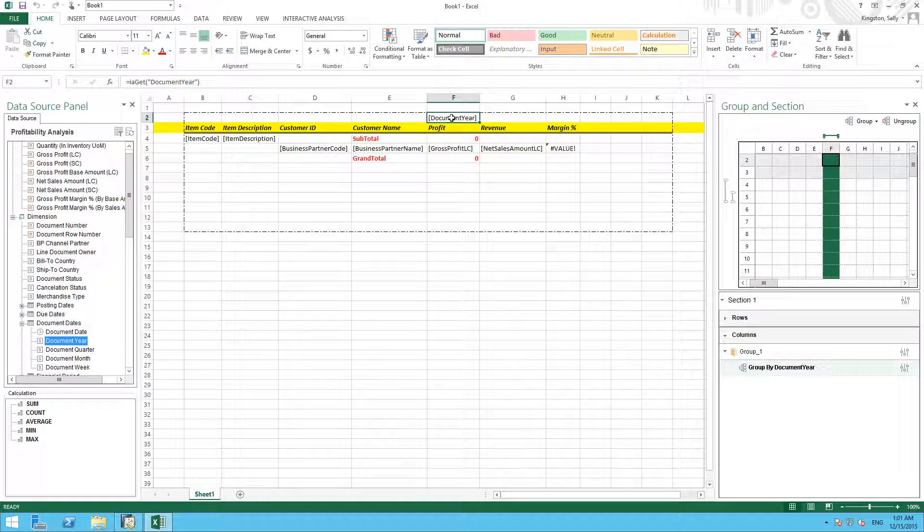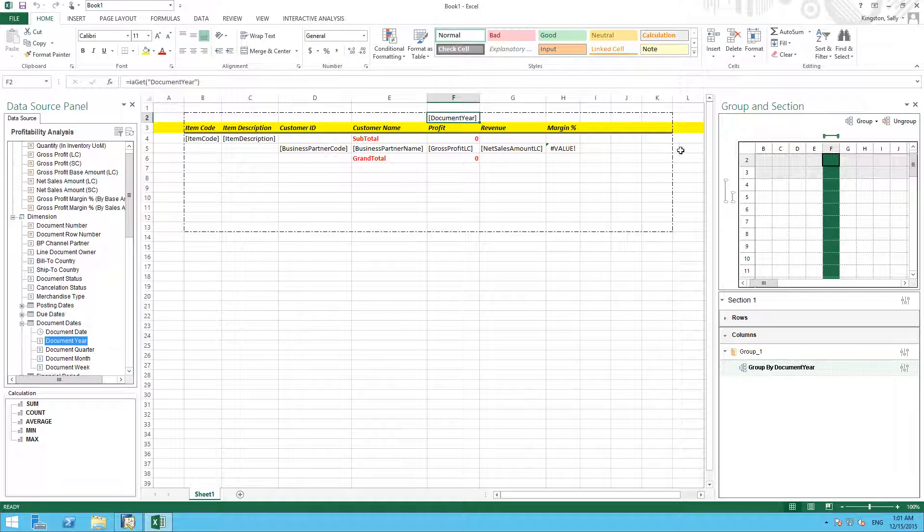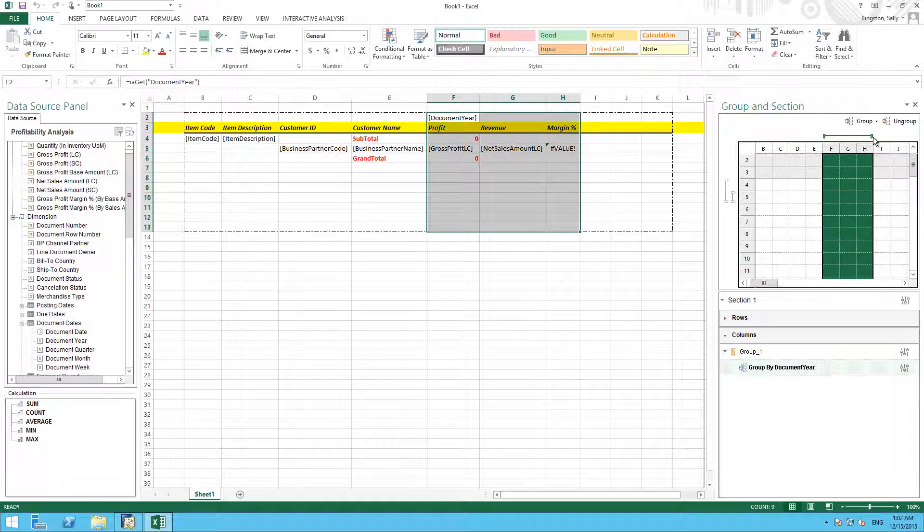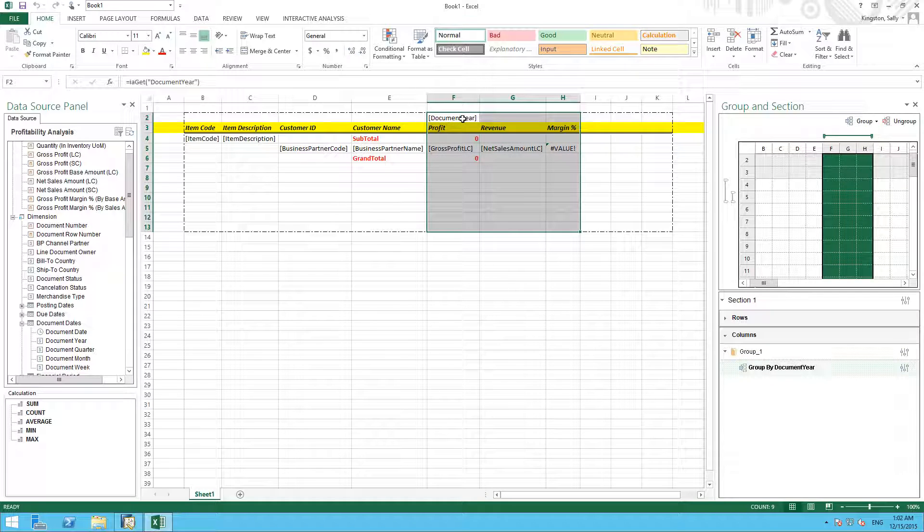To show the document year not only for profit, but also for my revenue and my margin percentage, I can span this field over the columns F, G, and H, and to simply do this, I go over to my group and section area, and I can drag this slider across the columns that I would like to span this particular source across.